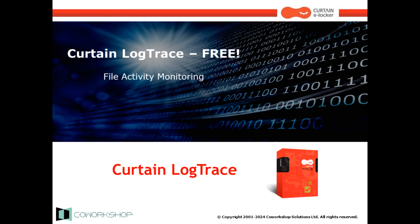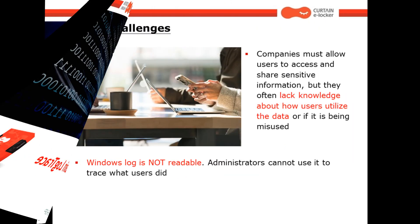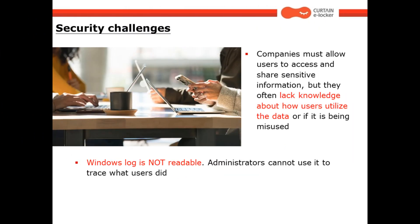Curtain Log Trace is a data loss prevention software designed for file activity monitoring. As we all know, companies must allow users to access and share sensitive information, but they often lack knowledge about how users utilize the data or if it is being misused.